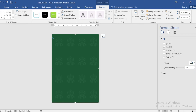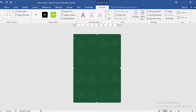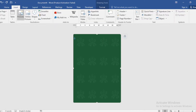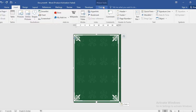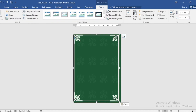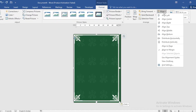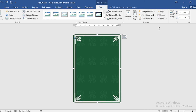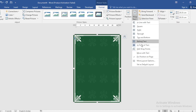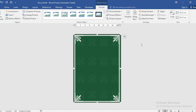Go to Insert, click on Picture, and select a Border Design to insert it. Then align it to center and align middle. Go to Wrap Text and select In Front of Text.